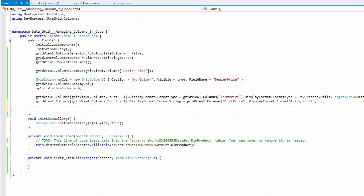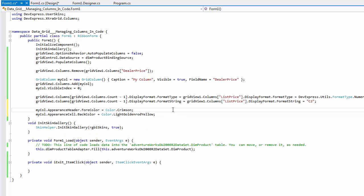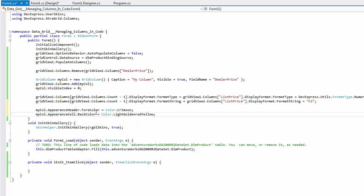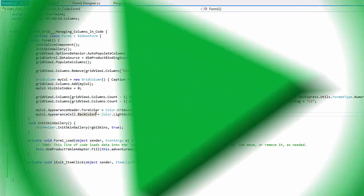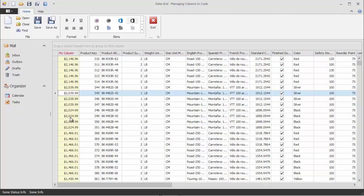Finally, change the appearance of the column created in code. As you can see, you can still modify the same column object that you added to the columns collection. Run the application again and see the change in appearance settings applied to only one column.